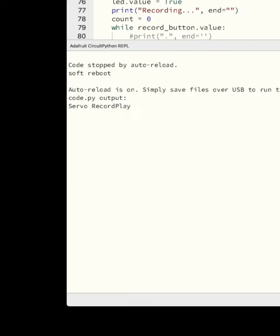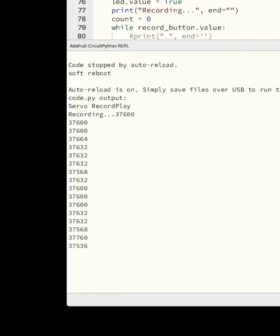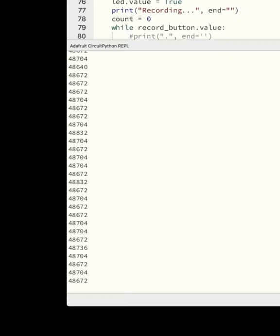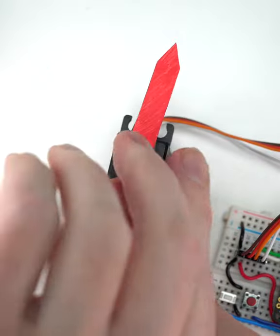By reading the servo position at regular intervals, and saving those values to memory, we can record a sequence of movement.